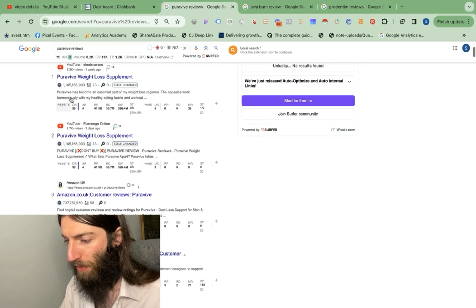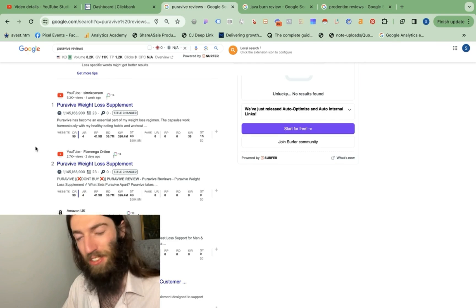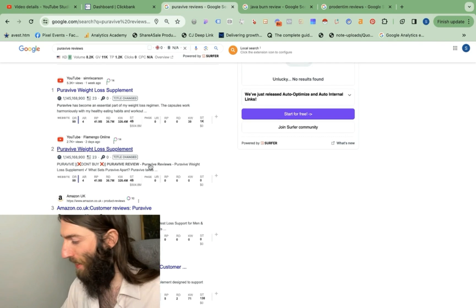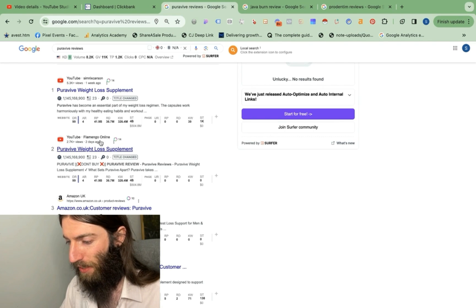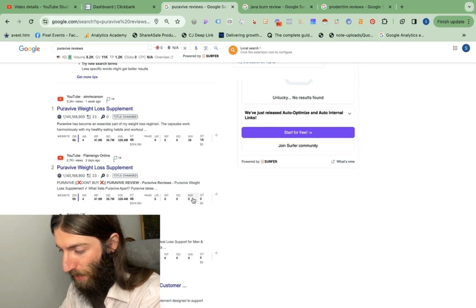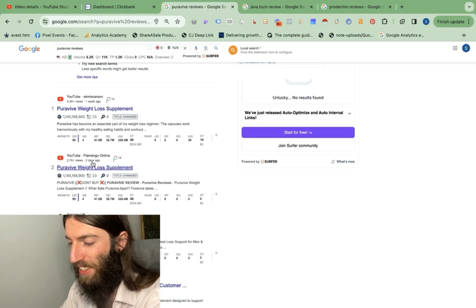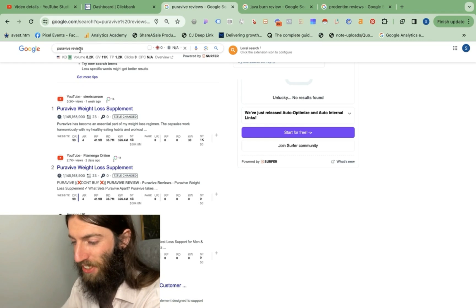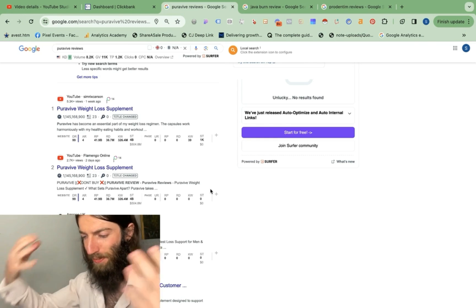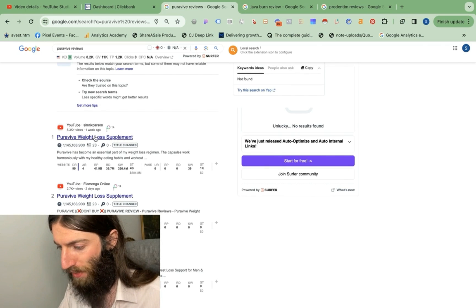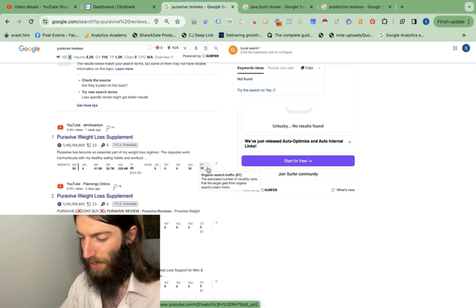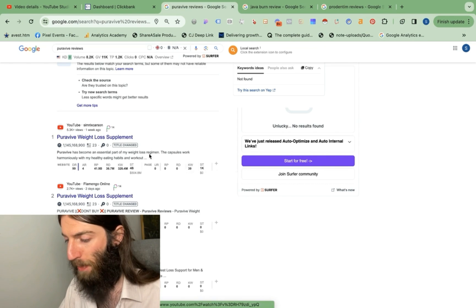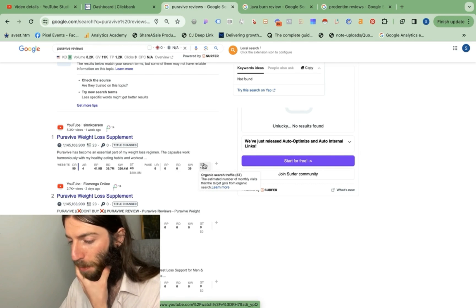But if we do the same thing now, if we take JavaBurn, PureRevive, and I've skipped past a couple and gone down to ProDentim, these are all the top offers on ClickBank. If we look at PureRevive, you can see we've got YouTube videos at number one and number two. And it seems to be just a few channels dominating this niche. So Simrix, Carson, and Flamingo online. You might be thinking this result is only getting zero traffic in Ahrefs. But that's because this video was only published two days ago. And I can see right now, having done a manual search, it's number two on Google.